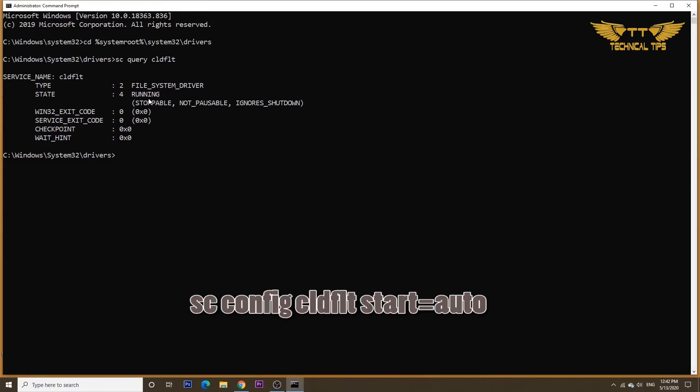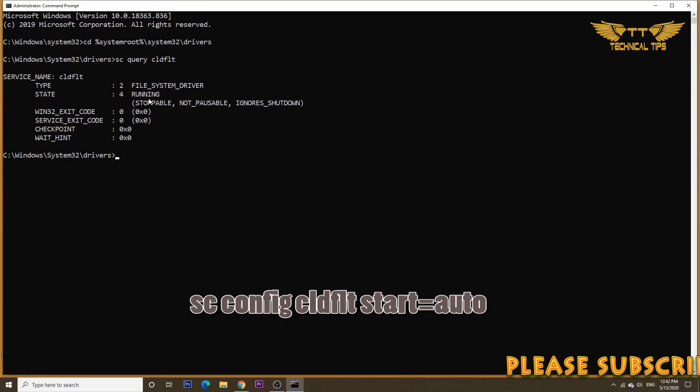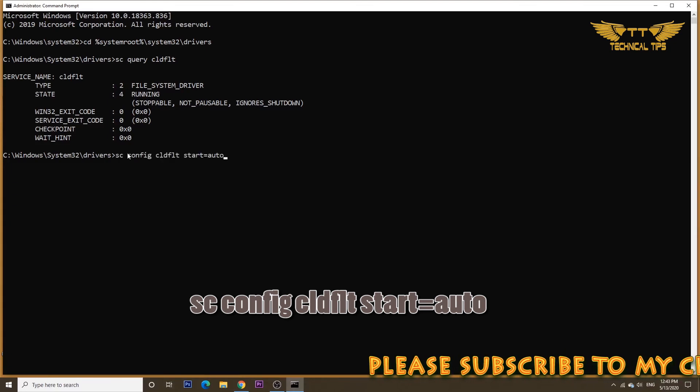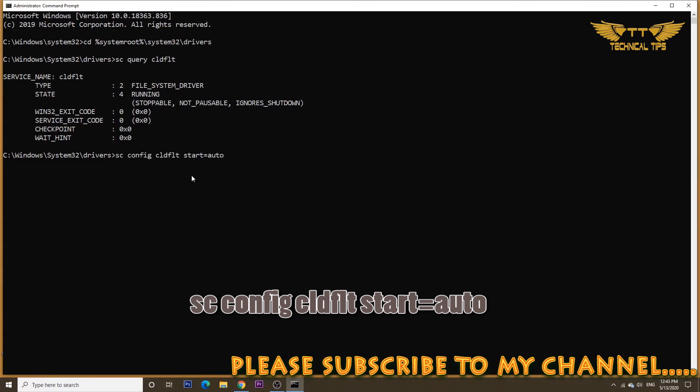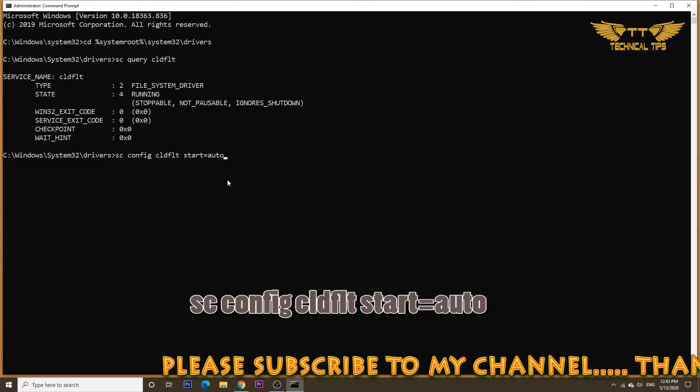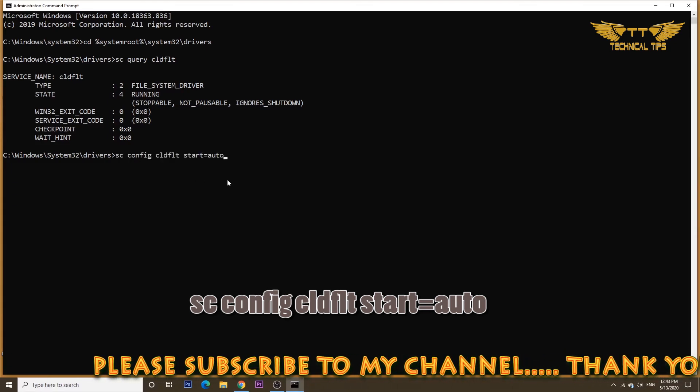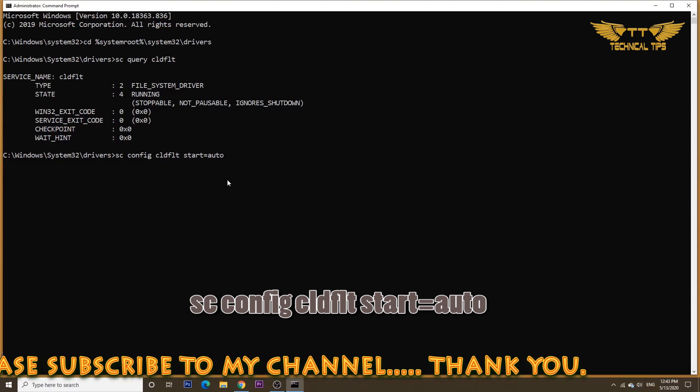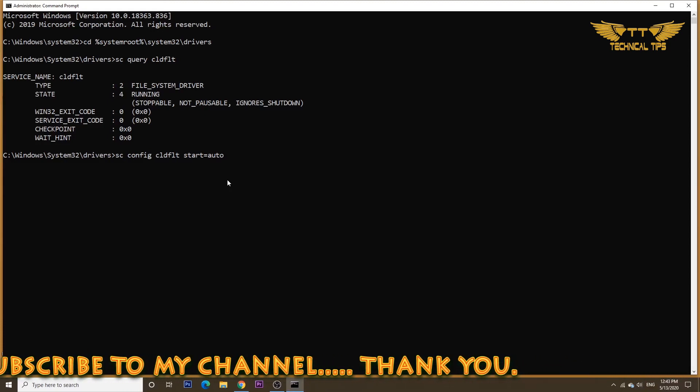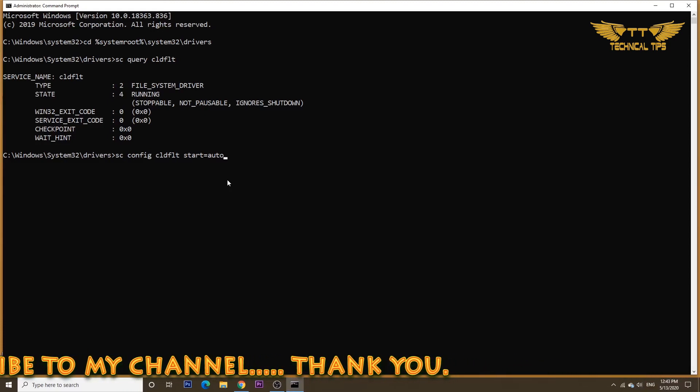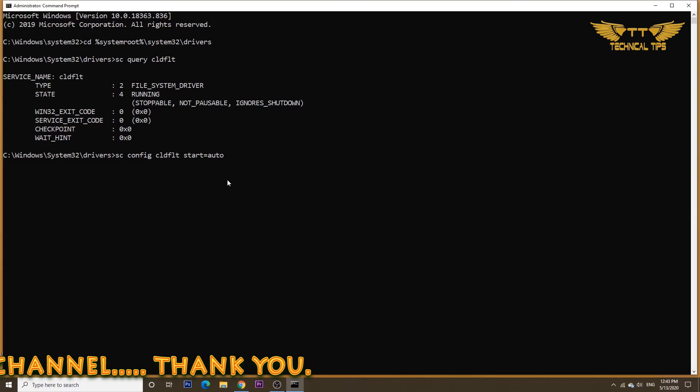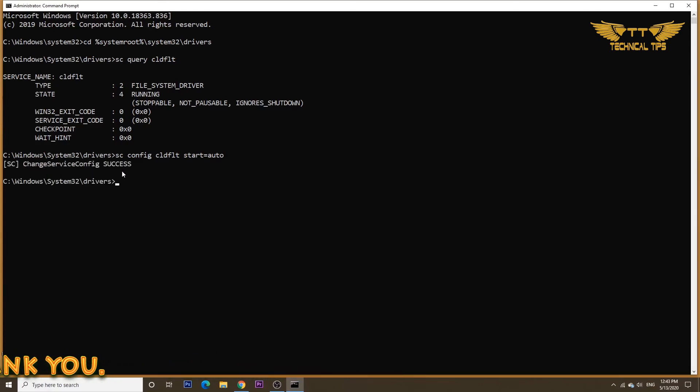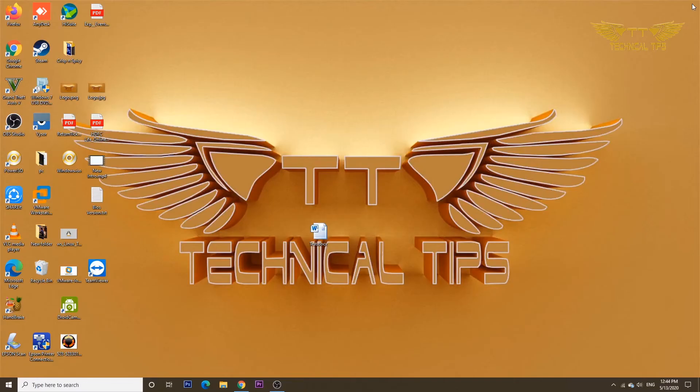So there will be one more command in the description box. Simply copy that command and right-click. As soon as you right-click, the command will get pasted, and then press Enter and that driver will be started. So as you see a reply, 'Change service config success,' that means the driver started running. Now you should not have any problem. You can close the command prompt and simply restart your computer once, and hopefully the problem will be fixed.